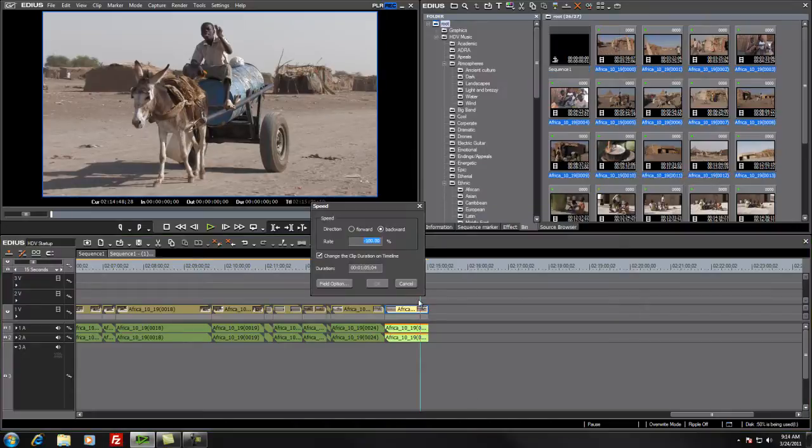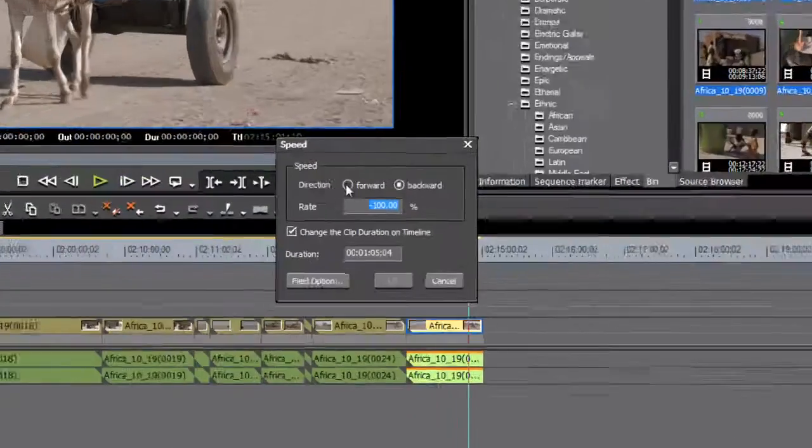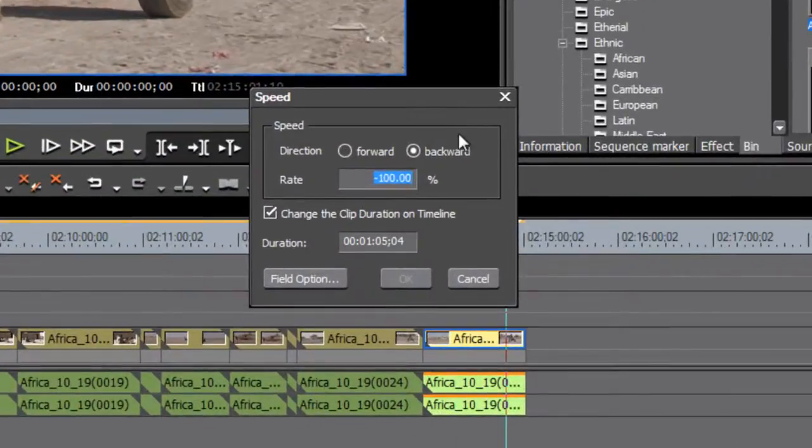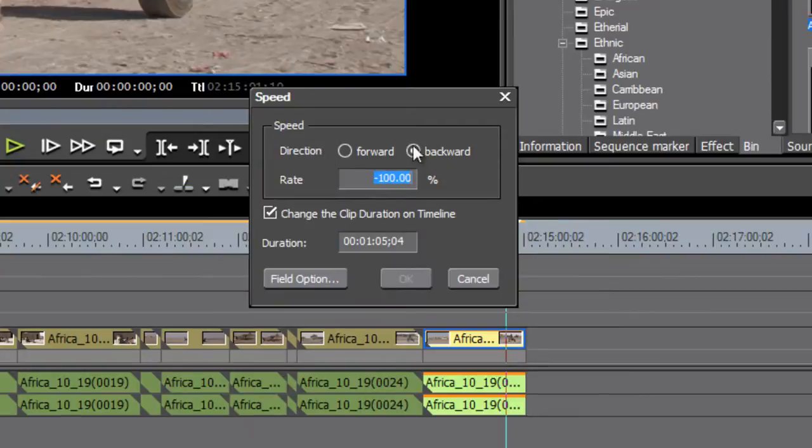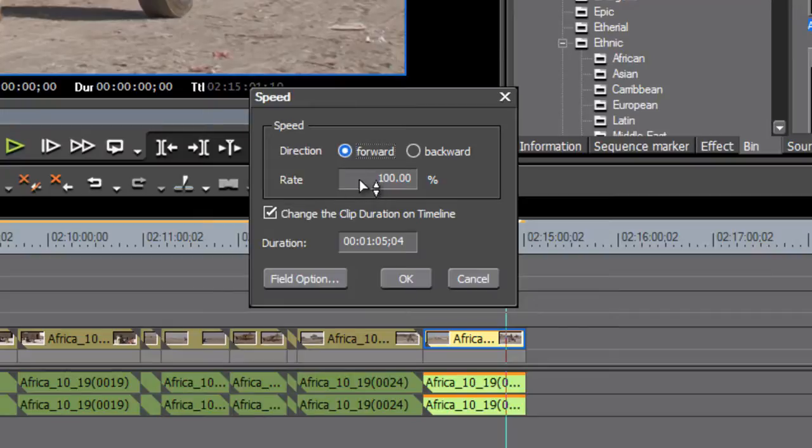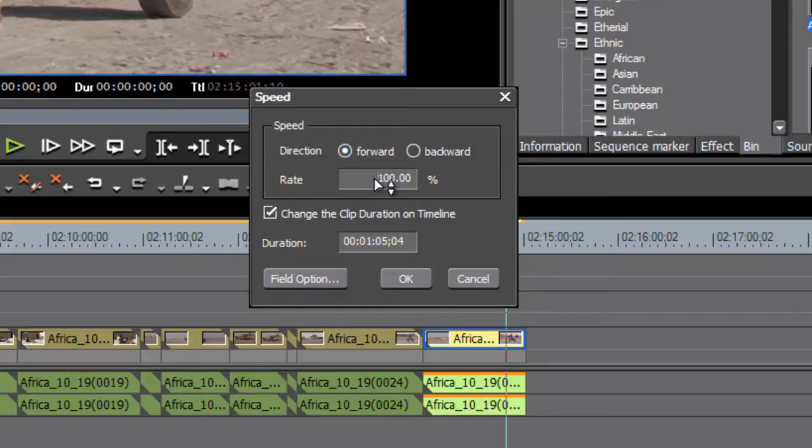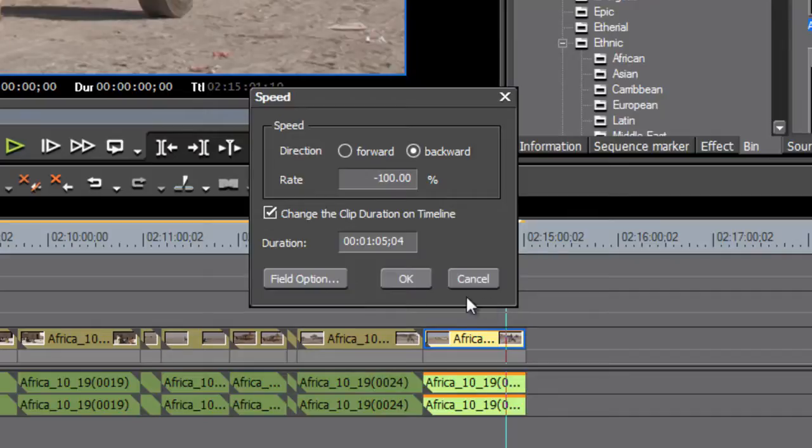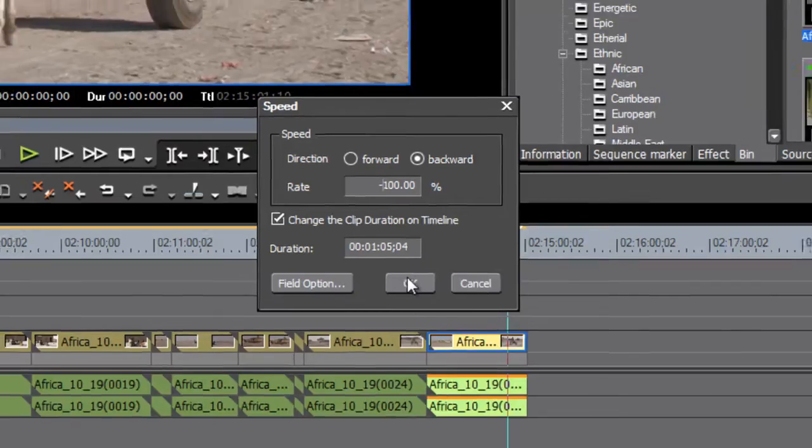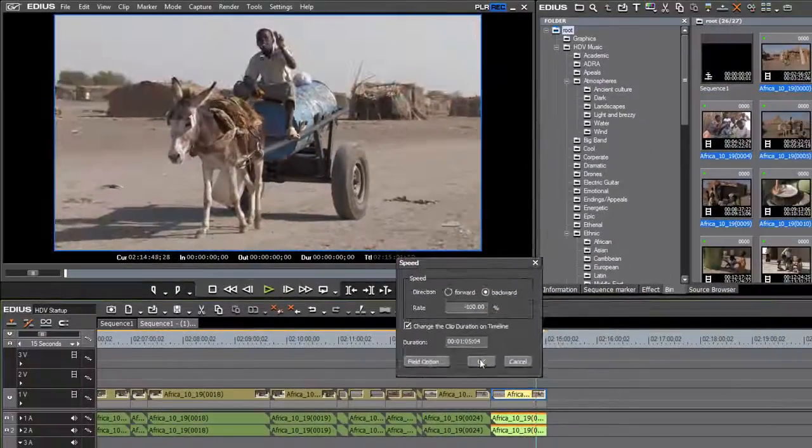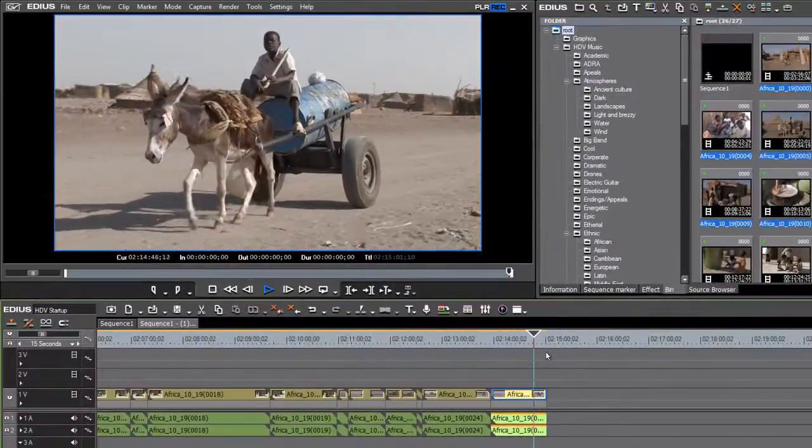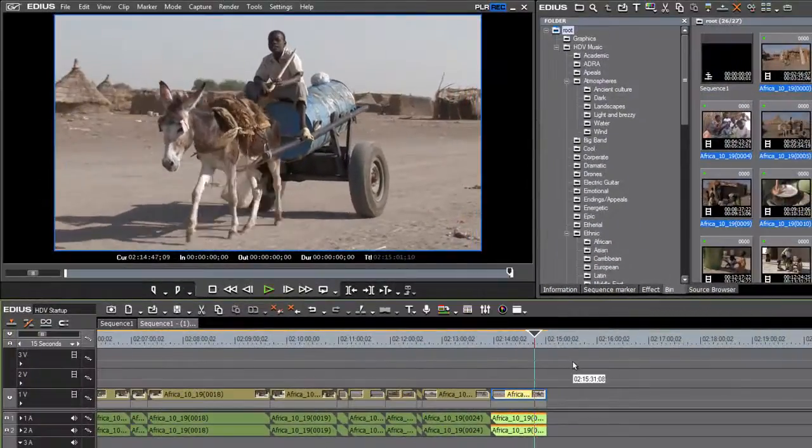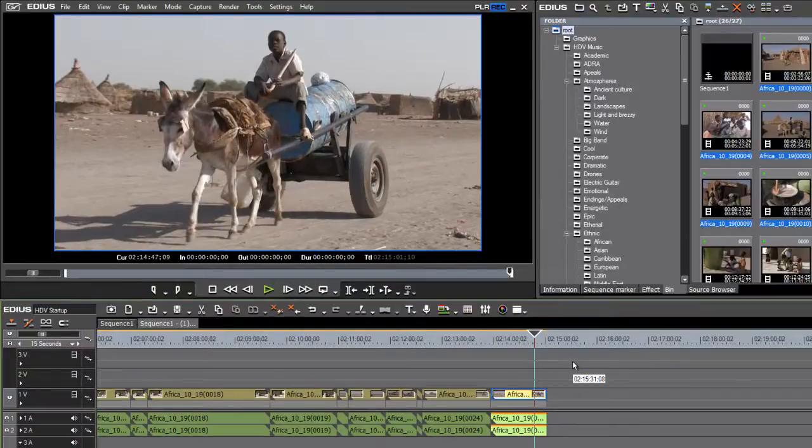If you are in version 5, I do not believe that they had this direction option, so you're just shown the speed box with the rate at 100%. If you want to make this reverse effect, all you really need to do is go in and put a minus sign in front of the 100%, and that will have the effect of also reversing your clip. And so that is how you reverse a clip in EDIUS.